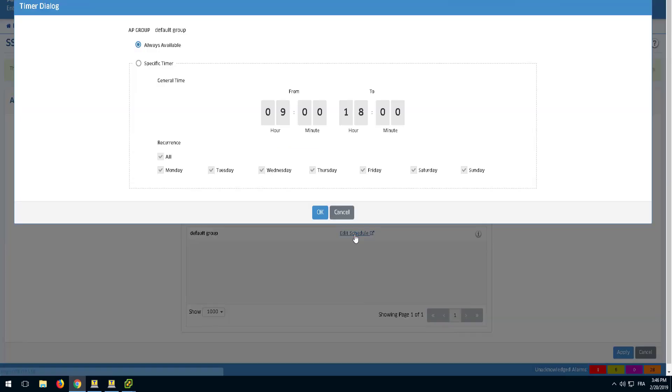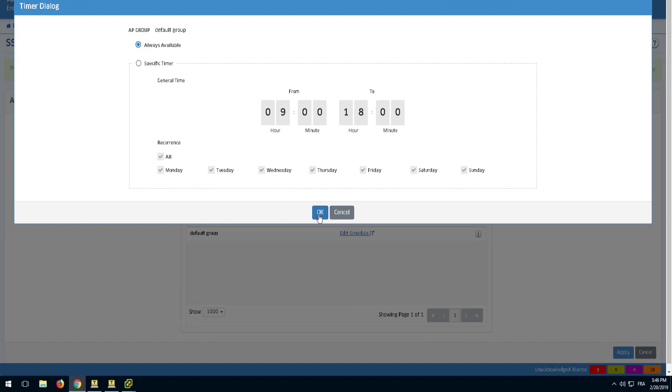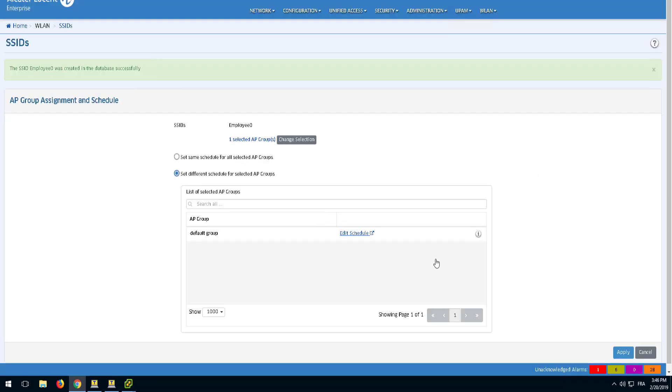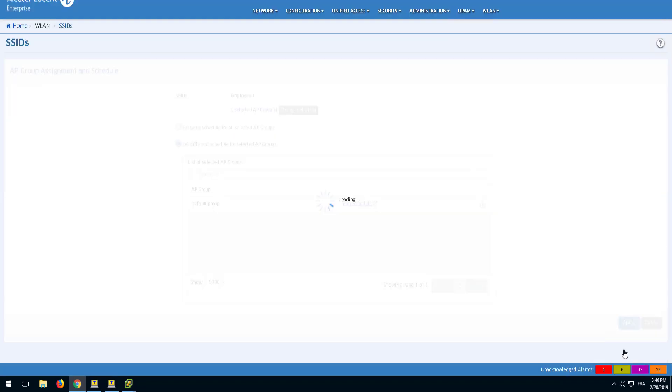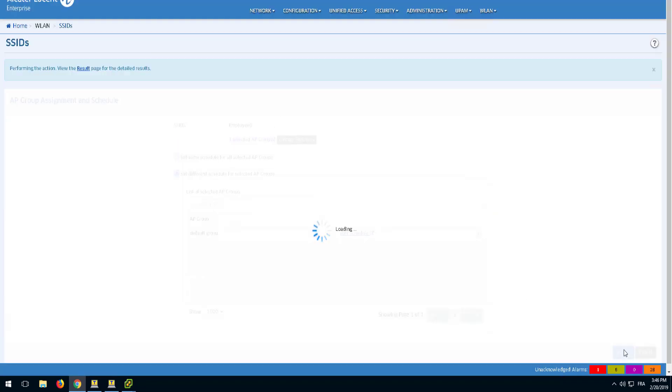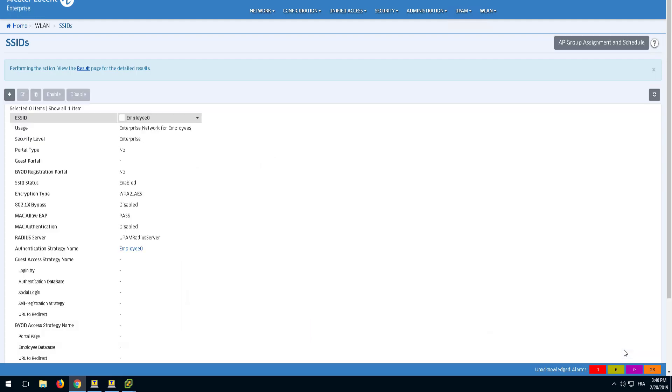You can also apply the Schedule to configure the validity periods of the SSID. Click Apply to complete the SSID creation and then check its parameters on the SSID homepage.